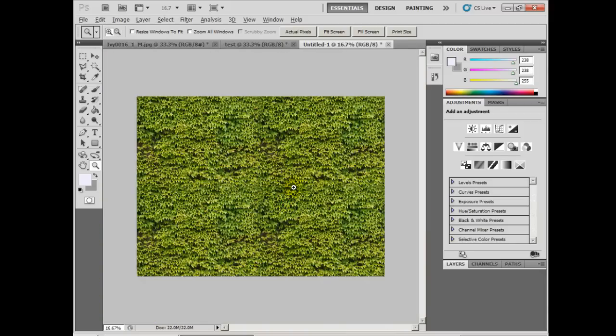And that's how you tile a texture in Photoshop. It's that easy. Have fun, and thanks for watching.